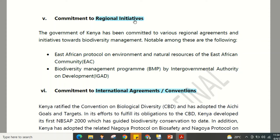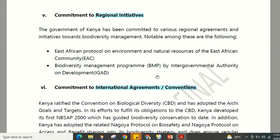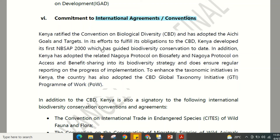Kenya is committed to regional initiatives, including the East African Community Protocol on Environment and Natural Resources and the Biodiversity Management Program by the Intergovernmental Authority on Development (IGAD). Internationally, Kenya has ratified the Convention on Biological Diversity (CBD) and has adopted the Aichi Goals and Targets in its efforts to fulfill its CBD obligations.